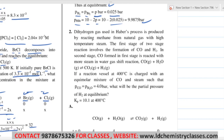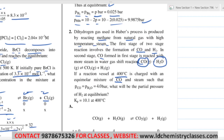Next problem: dihydrogen gas used in Haber's process is produced by reacting methane from natural gas with high-temperature steam. The first of the two-stage reactions involves formation of carbon monoxide and hydrogen. In the second stage, CO reacts with more steam. This reaction is given. A reaction vessel at 400°C is charged with an equimolar mixture of carbon monoxide and steam, such that the pressure of CO and pressure of H₂O is 4 bar each.